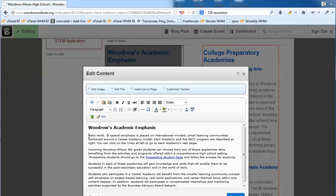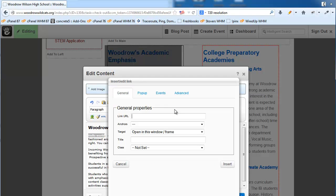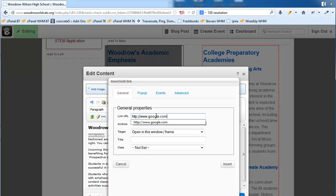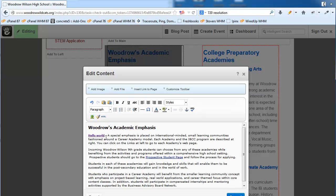For example, we can add text, bold it, and while it's still highlighted create a link. There are two ways to create links in Concrete 5. One is the 'insert/edit link' button, which you use to create links that go off your website. For example, if I wanted to create a link to Google, I just type that in, click insert, and now 'hello world' is a link that goes to Google.